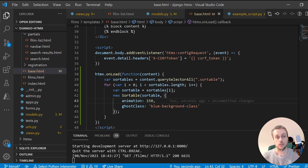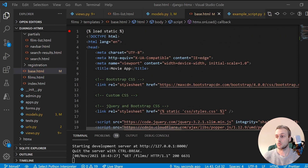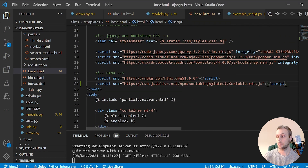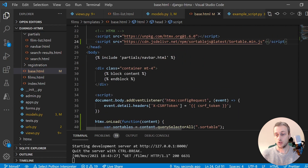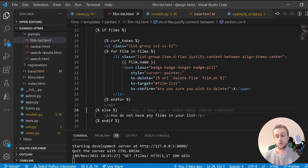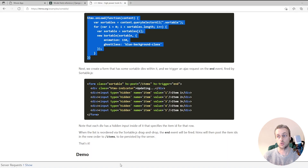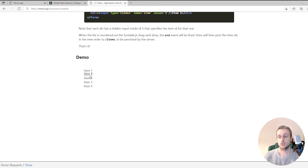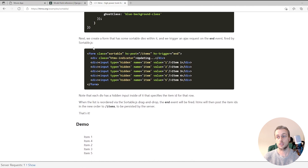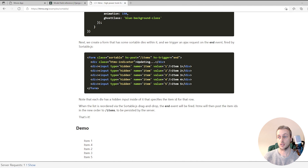We also need to import the Sortable script from a CDN — the jsDelivr CDN — and the link will be in the description. Now we're going to change the film list to allow drag and drop. Going back to the HTMX documentation example, we can see the ability to drag and drop items to different positions in the list, and that's what we're going to achieve in our project.